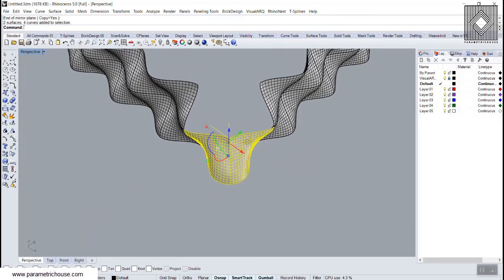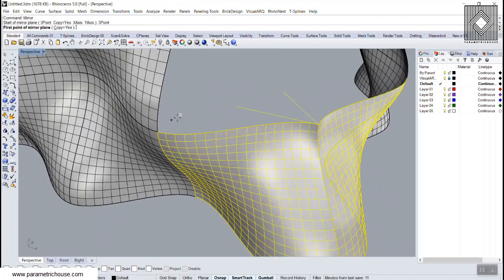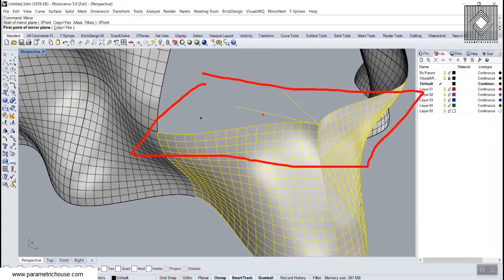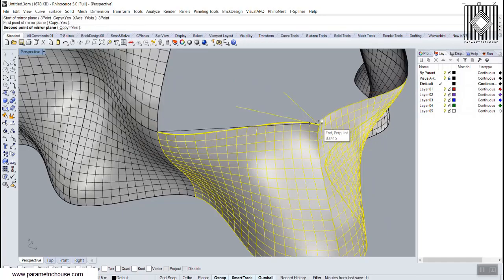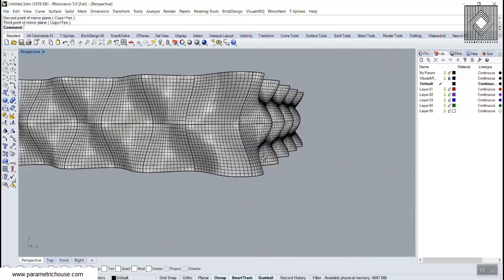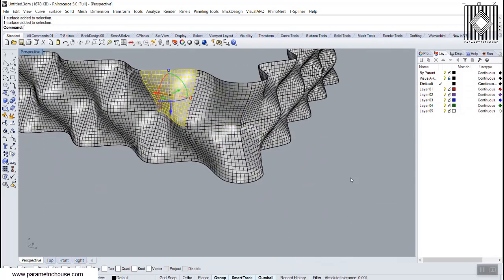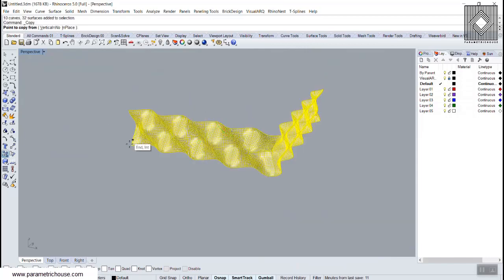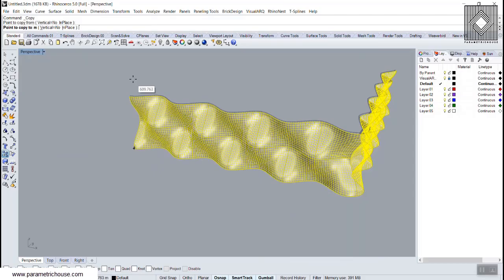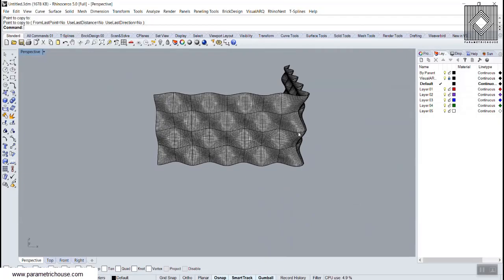For the upper part, mirror using three points to define a plane. The three points lie on the desired mirror plane. This completes the two sets of corner panels. Copy everything upward to finish the panel array for the full facade.